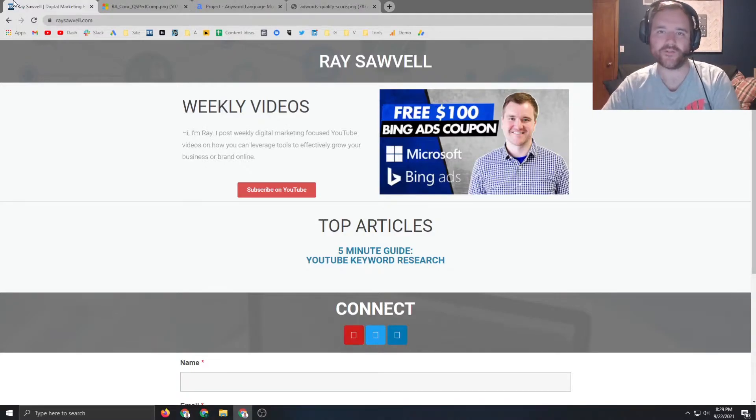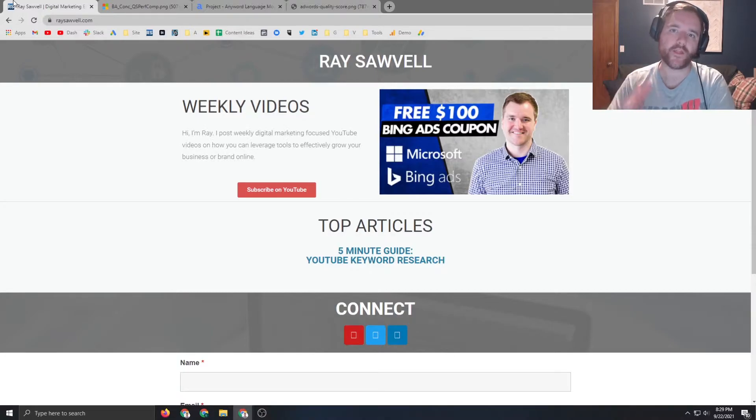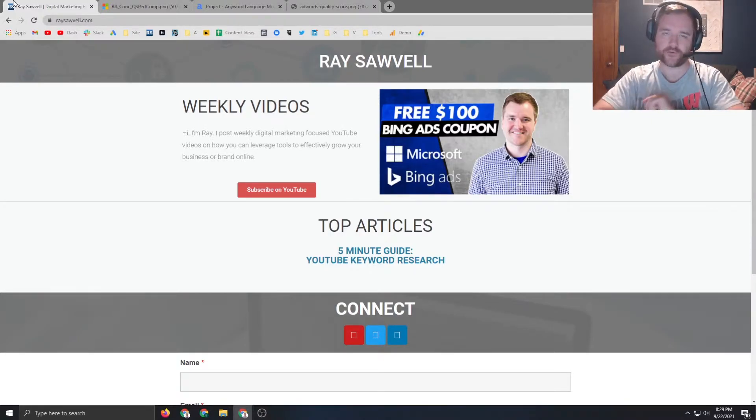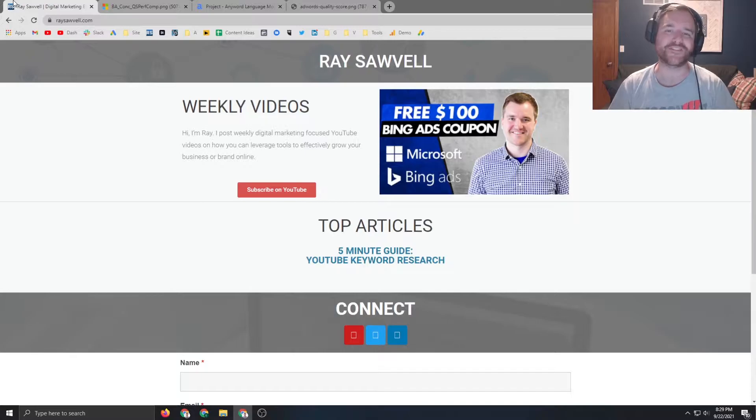Hey everyone, Ray Sawville, raysawville.com. In today's video we are going to be going through quality score and how to improve it throughout your account. So if that's the type of video you're looking for, make sure to stick around.